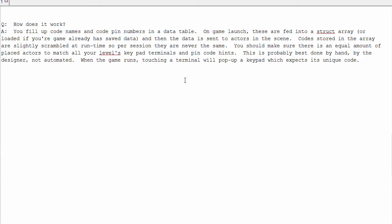When the game runs, touching the terminal will pop up a keypad UI which expects the unique code from the array.